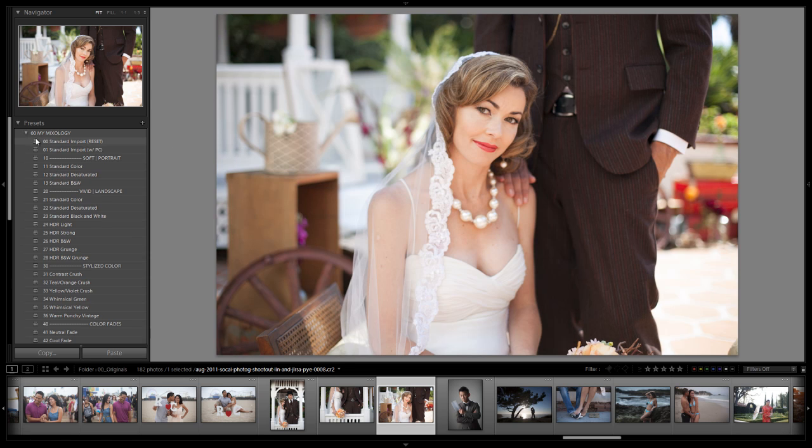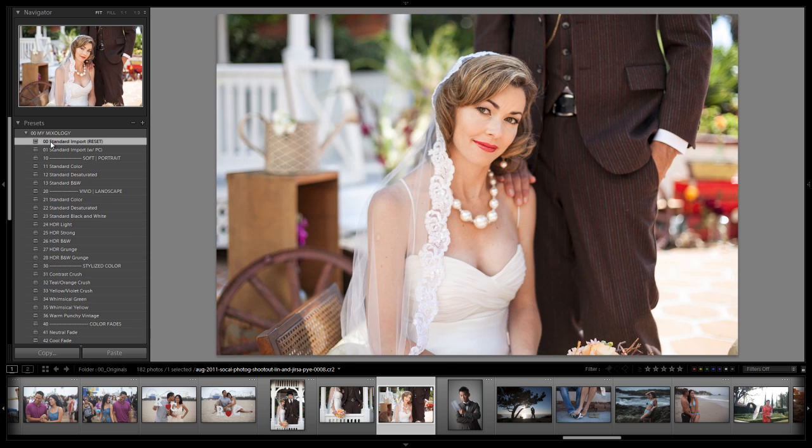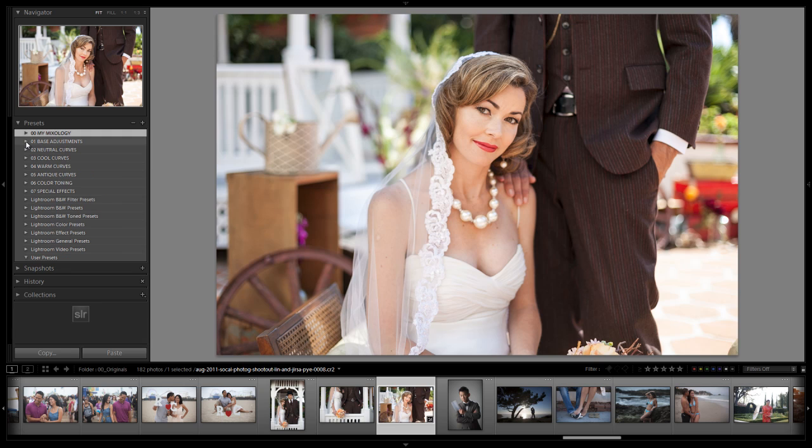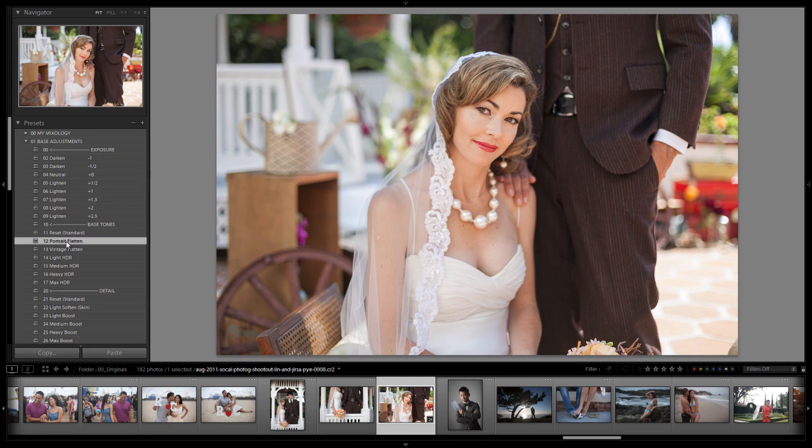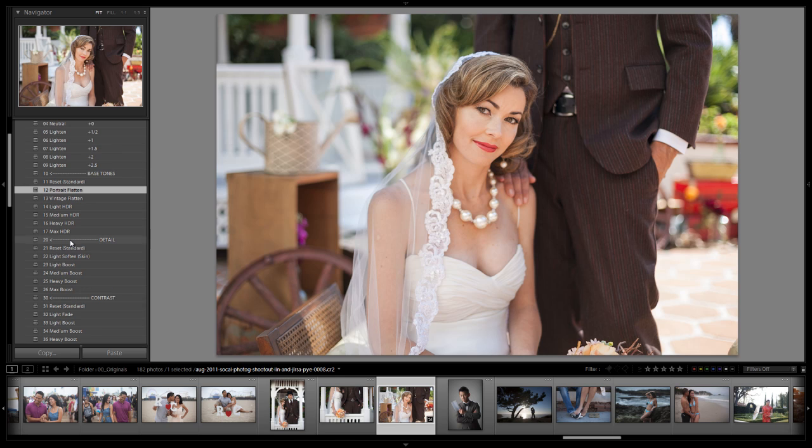Again, you guys should have imported with the standard import preset so it's already applied. But if not, apply it now. We're going to jump into our base adjustments. And the first thing we're going to do is go down to our base tones. We're going to do a portrait flatten. Because again this is a soft portrait preset. We want it to soften the skin tones and everything like that.